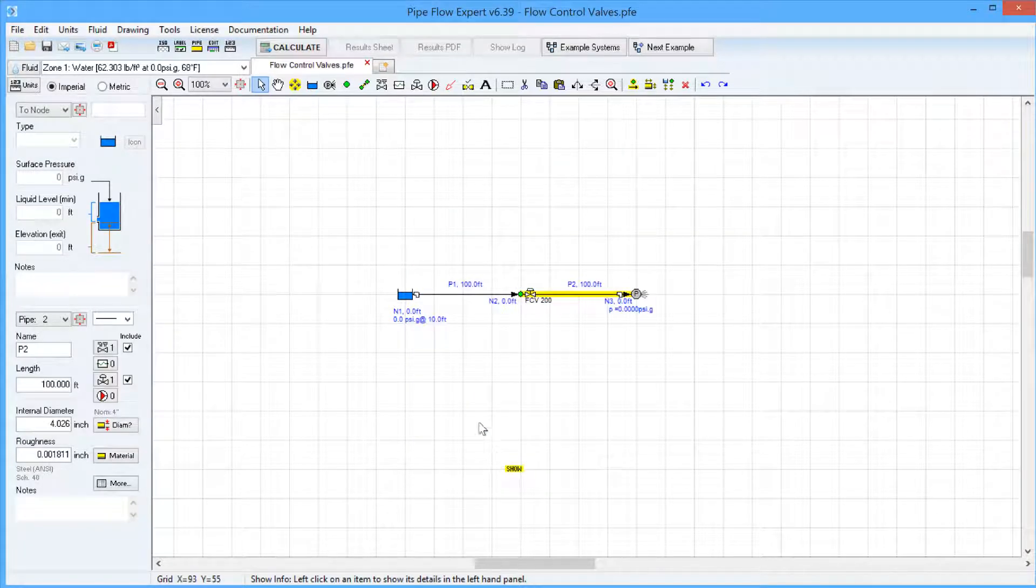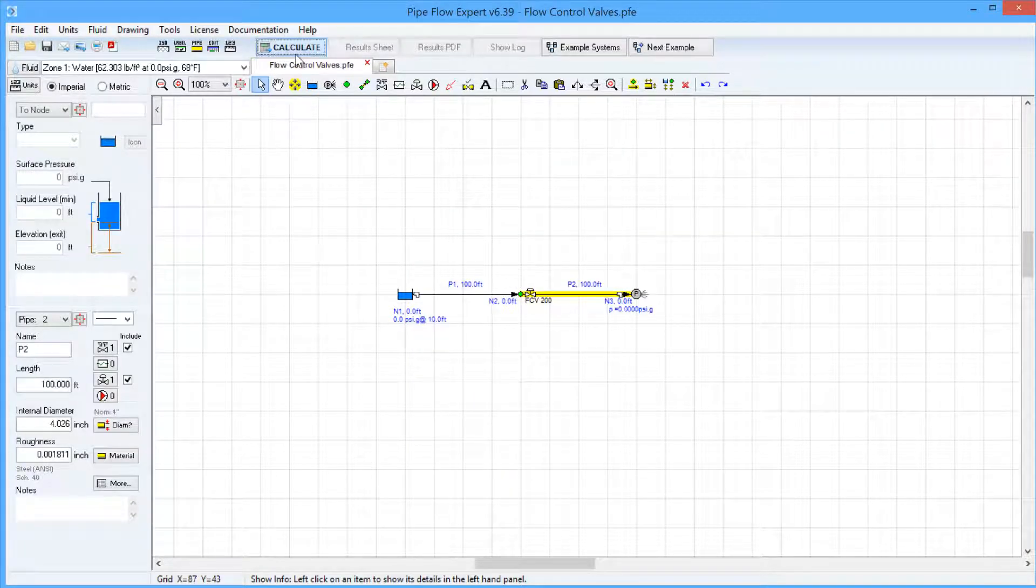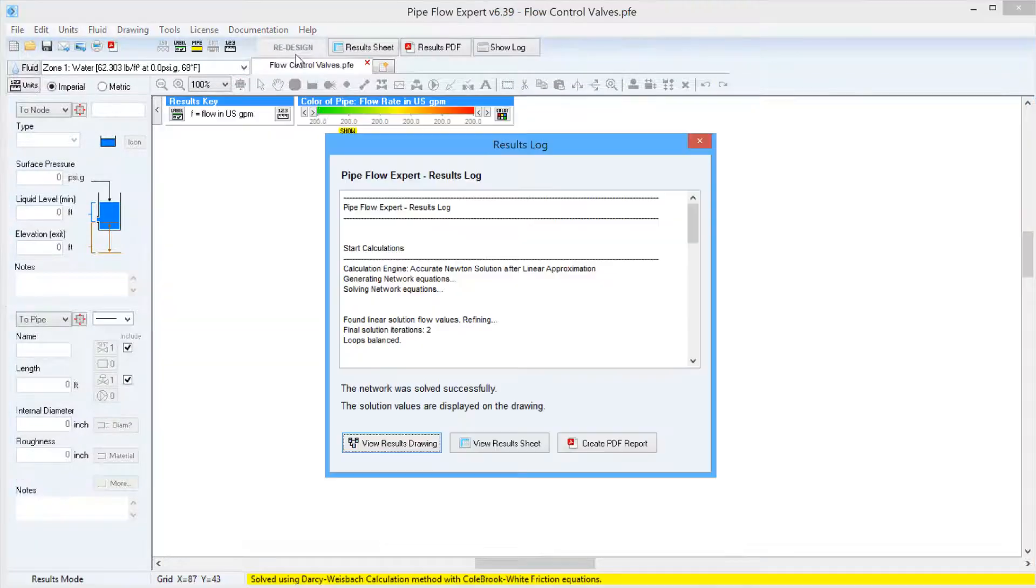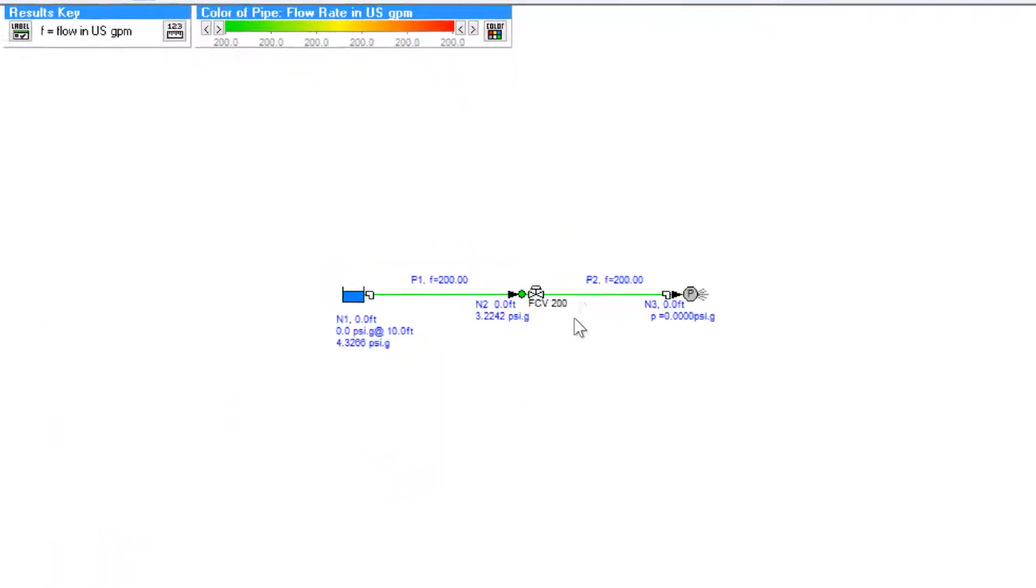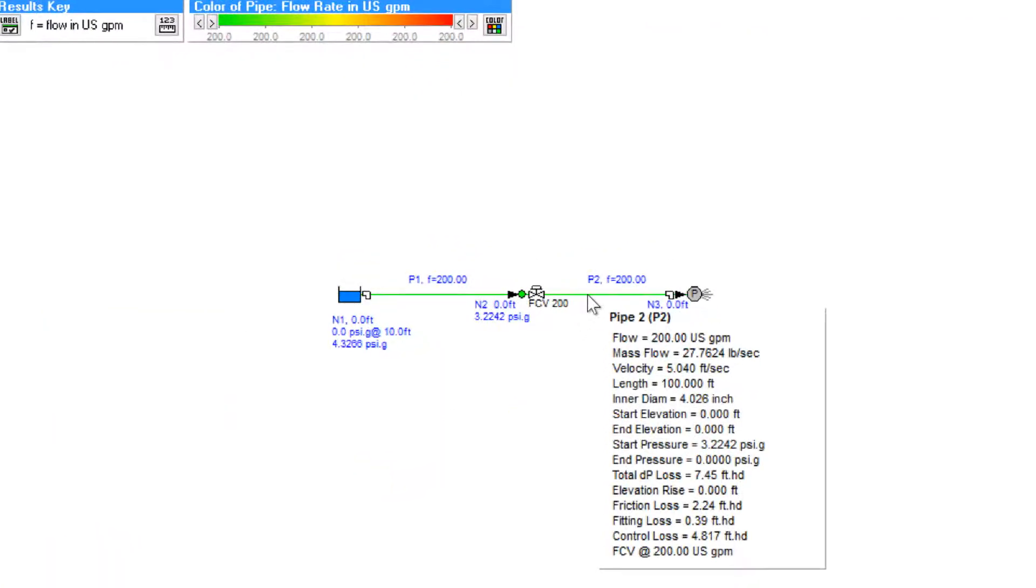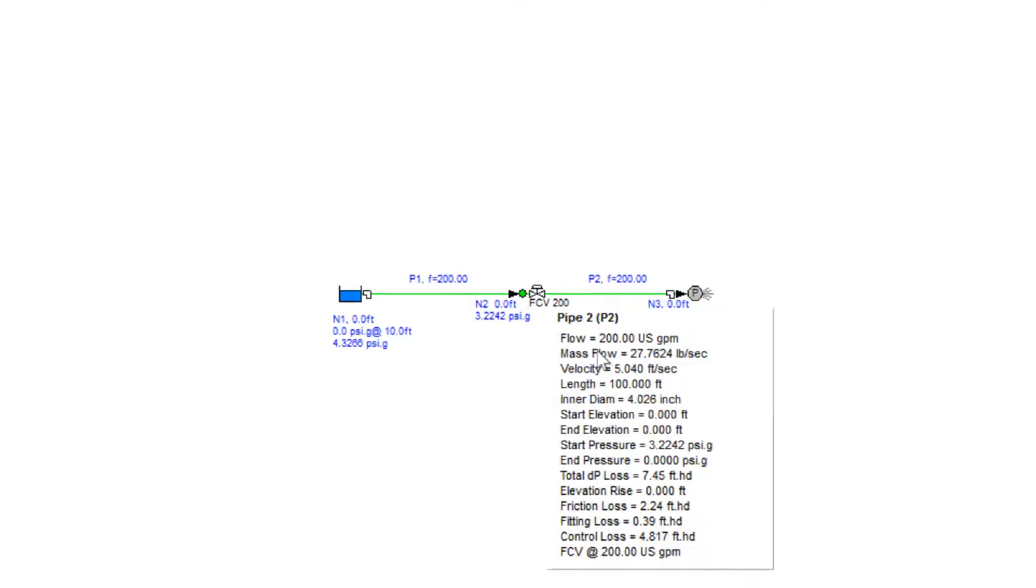If we go ahead and solve this system by clicking the Calculate button, we can view the results drawing, and we can hover over the pipes in the system and see that the flow is flowing at 200 US gallons per minute.